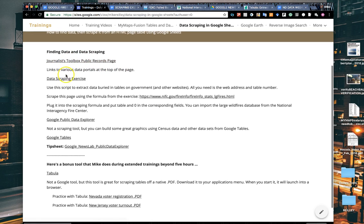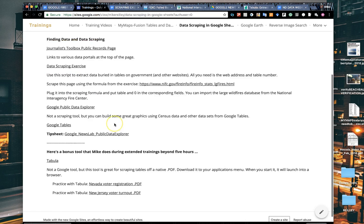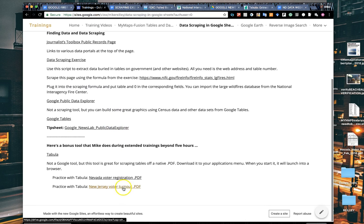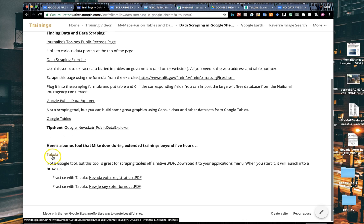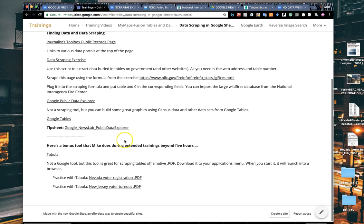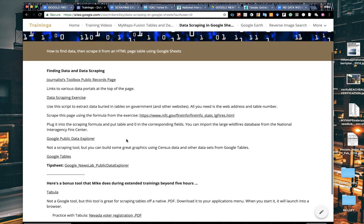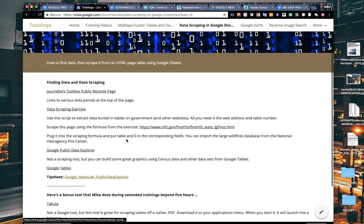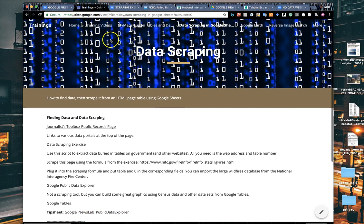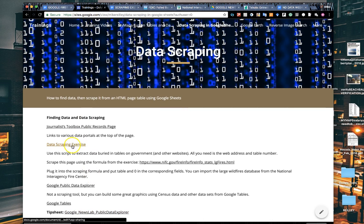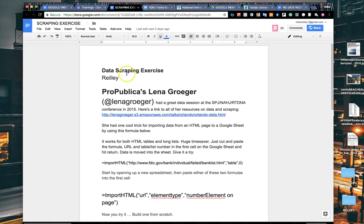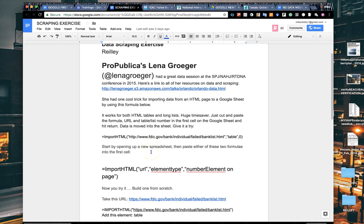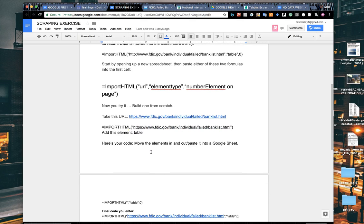This page has a link to the Journalist's Toolbox public records page, but be sure to click on the data scraping exercise. It also has some examples of PDFs that you can download and use with Tabula to scrape data out of PDFs, which is very handy.